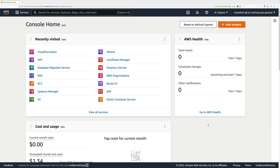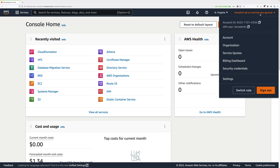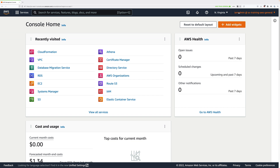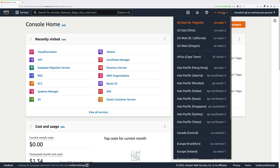Now we're at the AWS console. Just make sure that you're logged into an AWS account with an IAM identity with admin permissions, and as always, make sure that you have the Northern Virginia region selected.